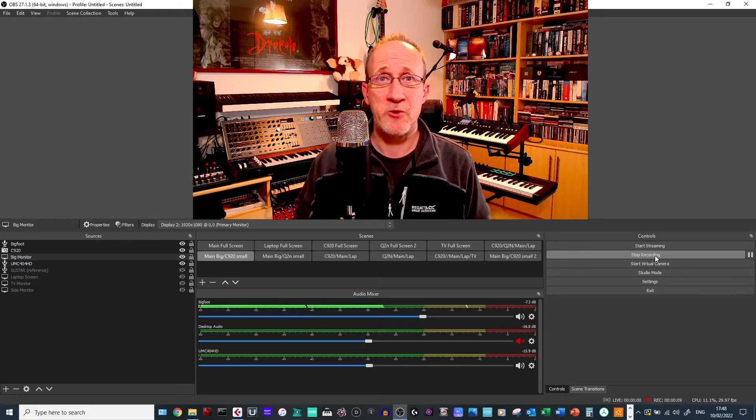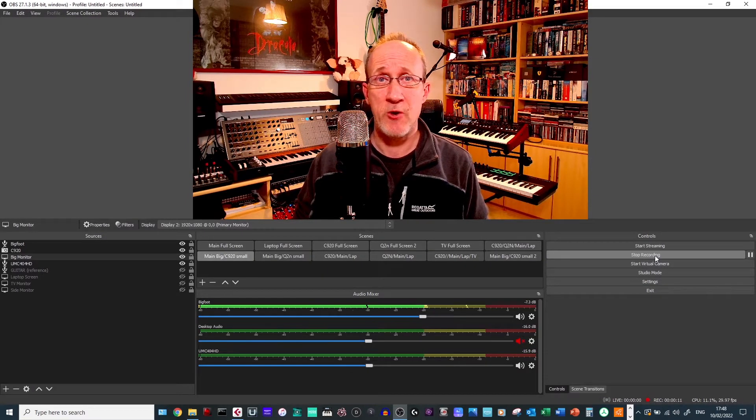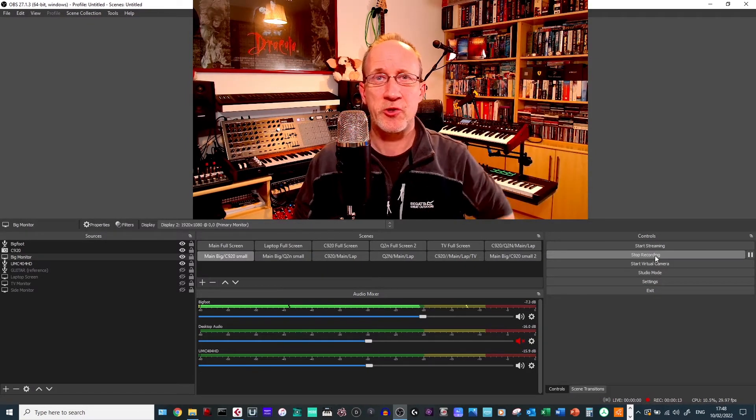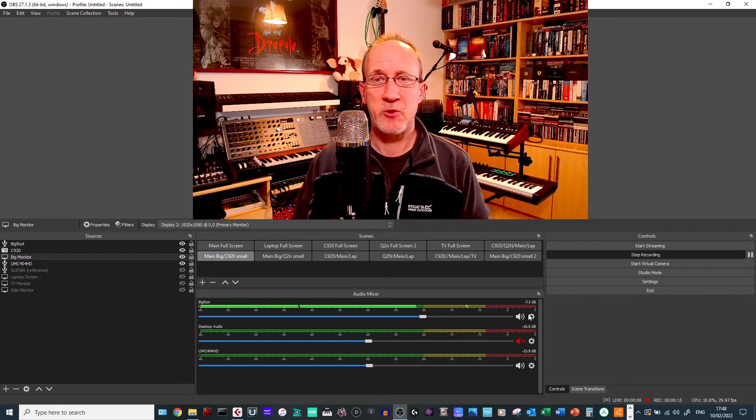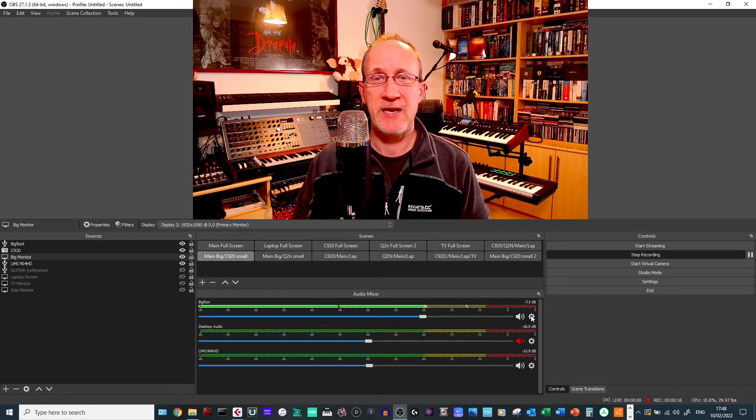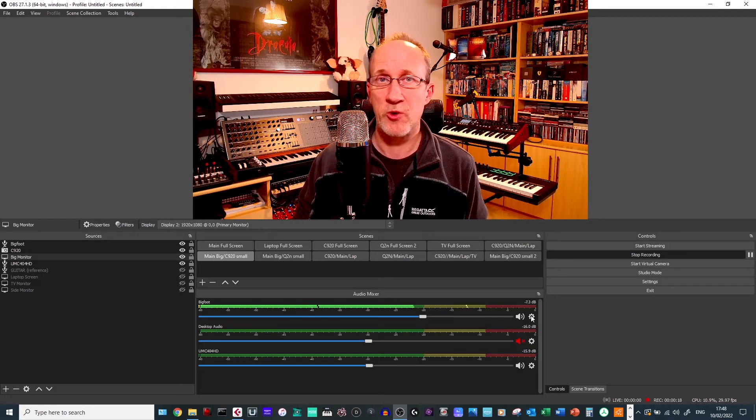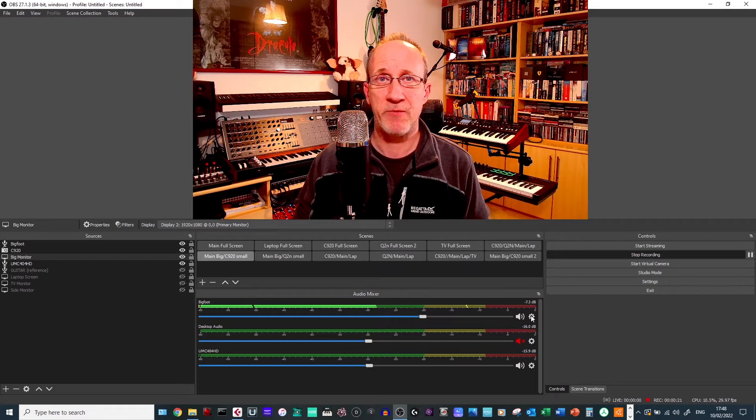All you need to do is go into OBS and go to the audio mixer that you can see on the screen below me here. Go to the gear icon on the audio device that you're using. In this case here, it's my Bigfoot microphone.